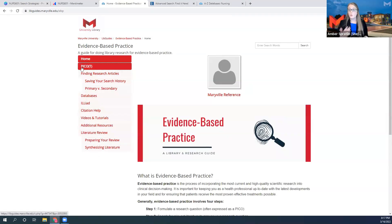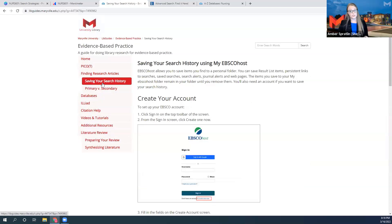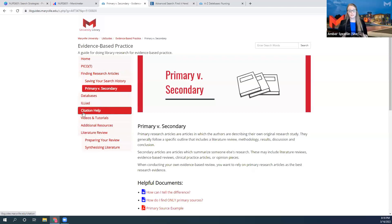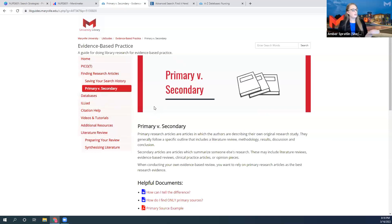We're going to look at the evidence-based practice guide. This has information about PICO — what is it, how do I make a question — and those resources are really excellent. There's also a section for finding research articles and links to those databases, saving your search history and instructions for creating a My EBSCO account, as well as a discussion of primary versus secondary sources. There's an explanation of the interlibrary loan process, citation help for APA format, videos and tutorials, and information about preparing a literature review — synthesizing your literature. Please use this guide.